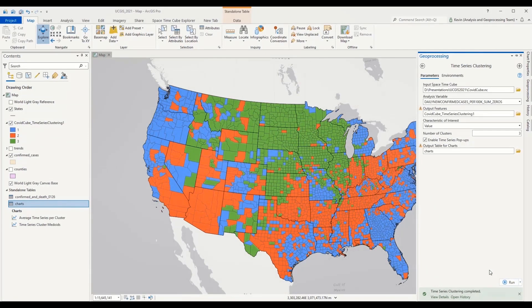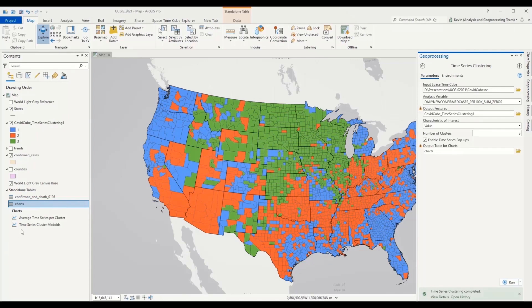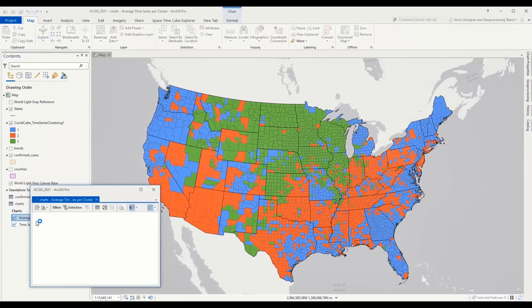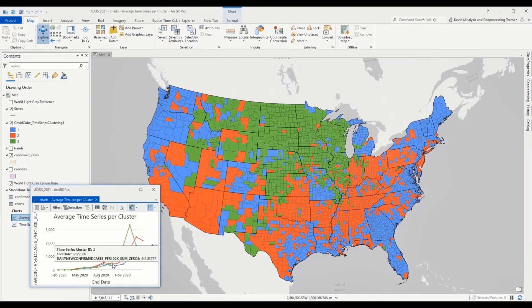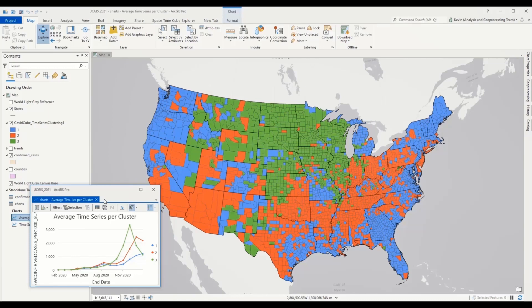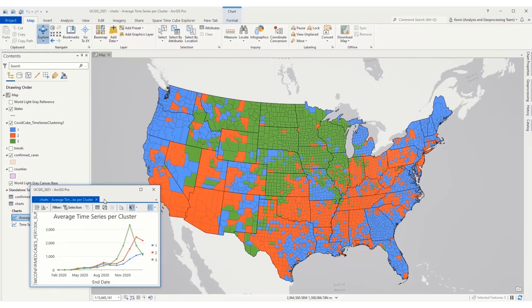Now I'm already seeing some interesting spatial patterns on this map. But as a rule of thumb, I always like to bring up these charts, which show us the average time series within each one of the clusters. That helps me name the clusters and interpret them. So as we asked the tool to do, here are the three clusters. And I would describe these in a very simple way. The green group has an early peak with a relatively high infection rate. The red group has a later peak with a relatively moderate rate. And the blue group has not yet peaked and has a relatively low infection rate.